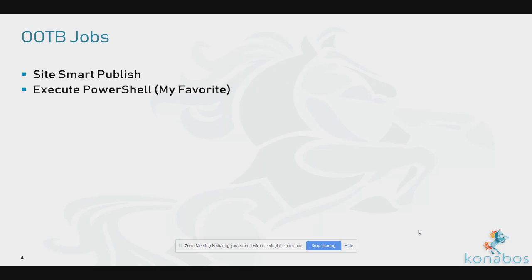Out of the box, SiteCron comes with two sample jobs so you can get an idea of how these work. One is a SiteSmart Publish, which can take in parameters for accepting the target database, and another job which shows you how to run a PowerShell script. PowerShell is my favorite type of job because you could pretty much do anything with it.